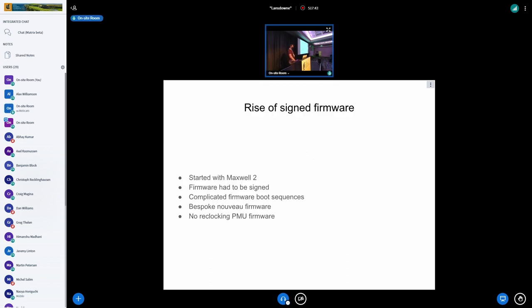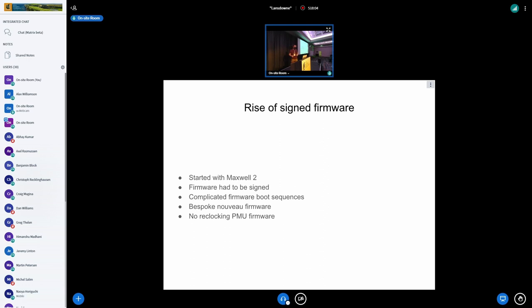So with Maxwell 2, this thing called signed firmware started to happen. And for secure boot reasons and other reasons, it was decided that you shouldn't be allowed to just write your own firmware for these devices. You need to get firmware that has been signed by NVIDIA and loaded into a number of little processors on the device.